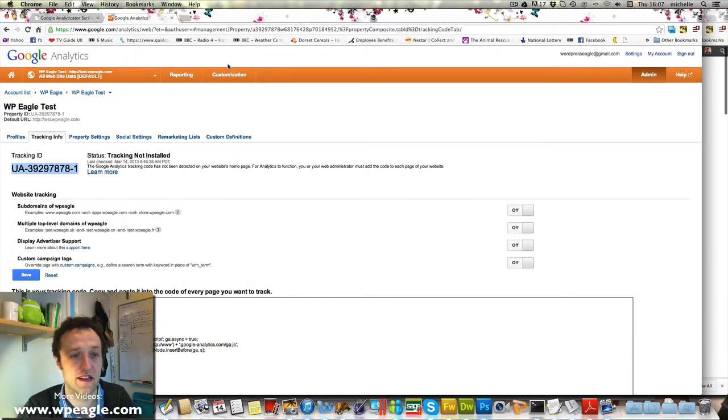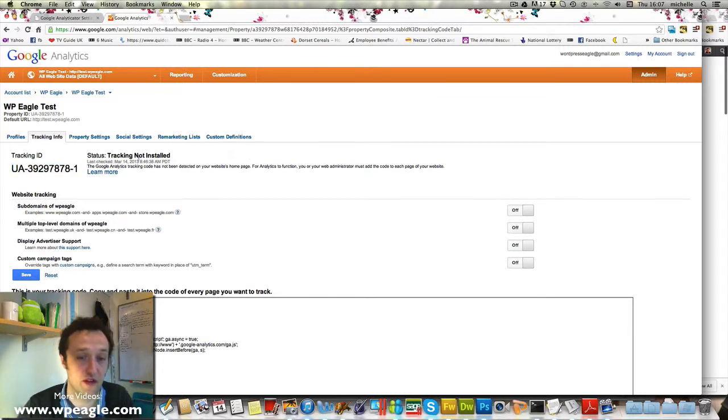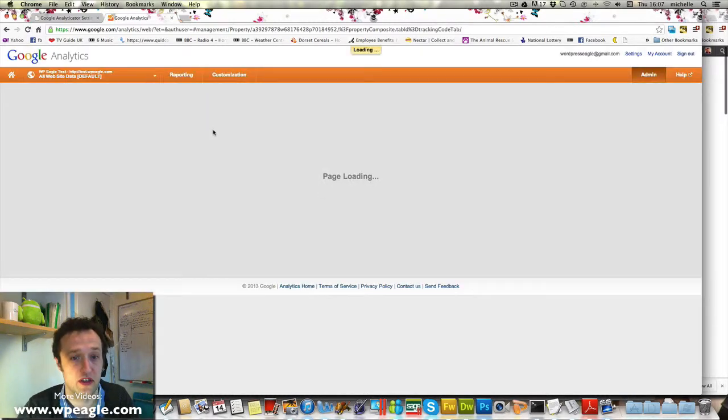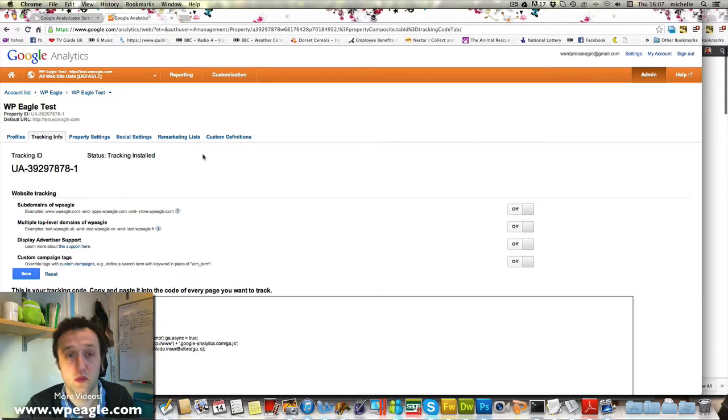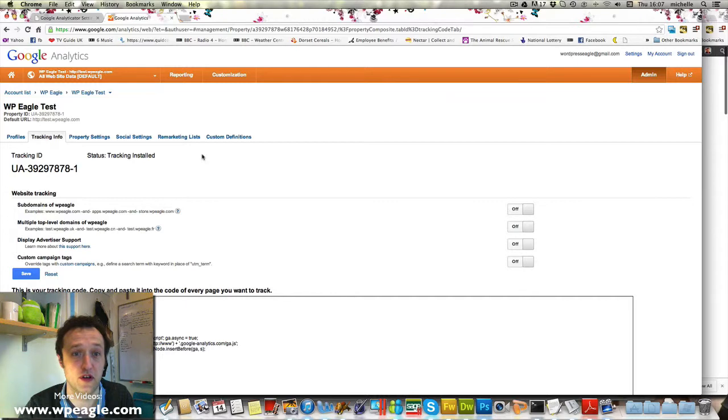Now if we pop back to Google Analytics this page here you see it says tracking not installed. It said that before we've done what we've just done with the plugin so if I refresh that hopefully it should say that it's installed and it does. So we're all done and then within a few hours you'll start to get some statistics coming through to your Google Analytics account.